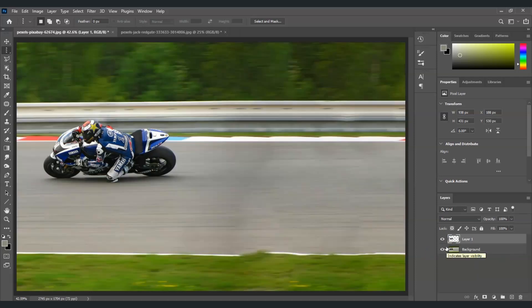And by the way, if you find this video helpful so far, please consider subscribing to help YouTube's algorithm show my videos to other nerds like us. Going back, now let's name this layer as the subject.